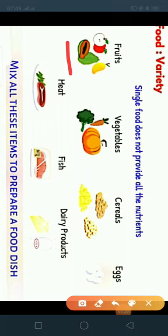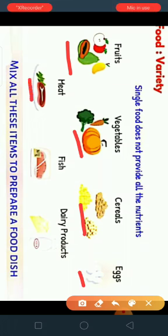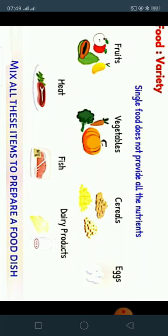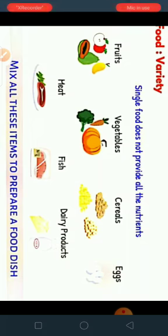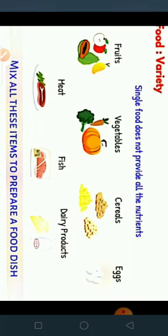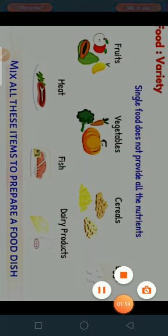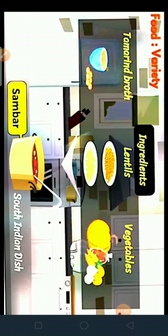Now there are a variety of foods — for example, fruits, vegetables, cereals, eggs, meat, fish, and dairy products. All these things are varieties of food. But a single food does not provide all the nutrients, so therefore we mix all these items to prepare our food dish.